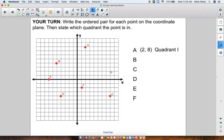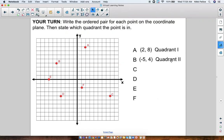Point B over here — we see it's to the left, so that's going to be negative for the x-axis, but up, so it's going to be positive for the y-axis. Point B is on negative 5, then up 4. So B is (-5, 4), and this is Quadrant II.